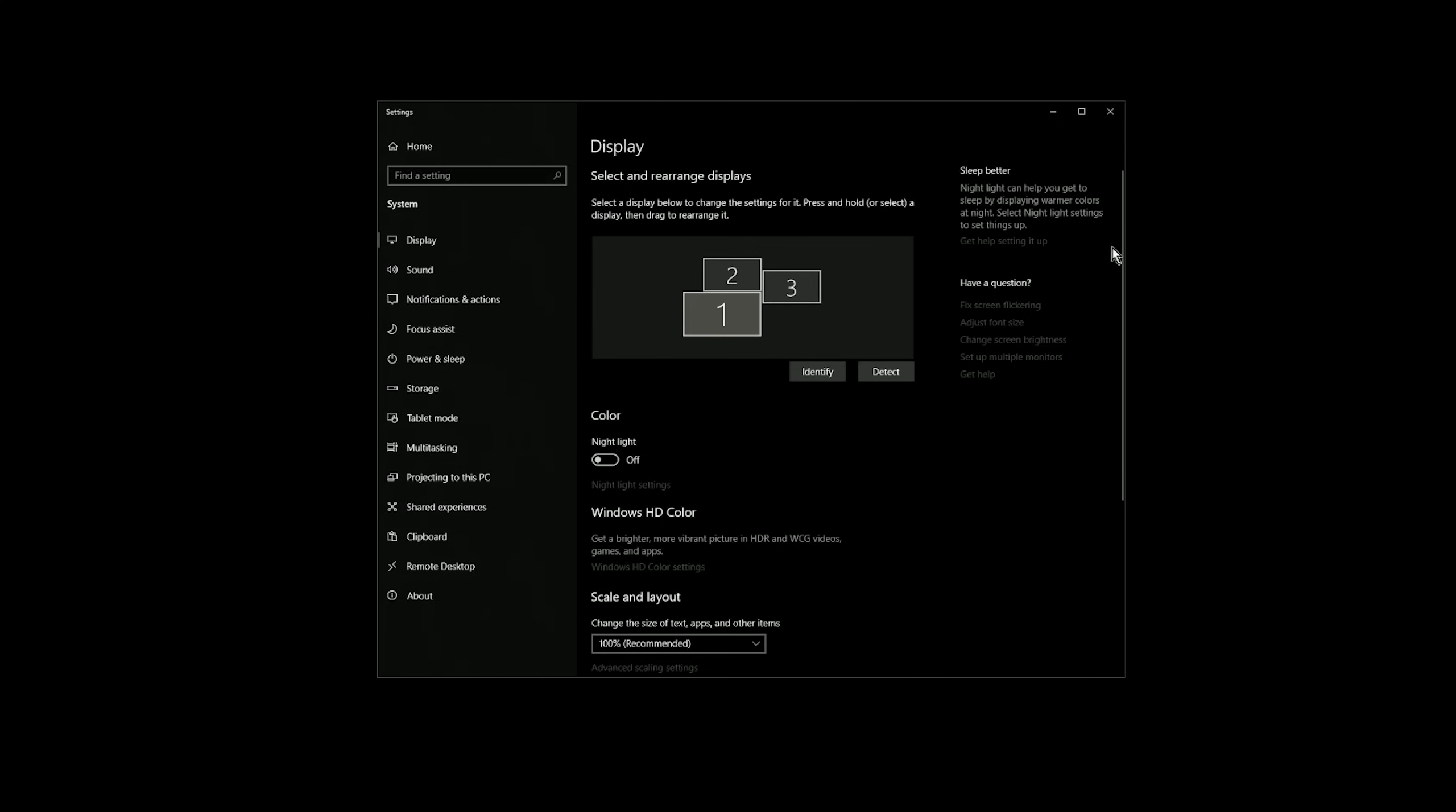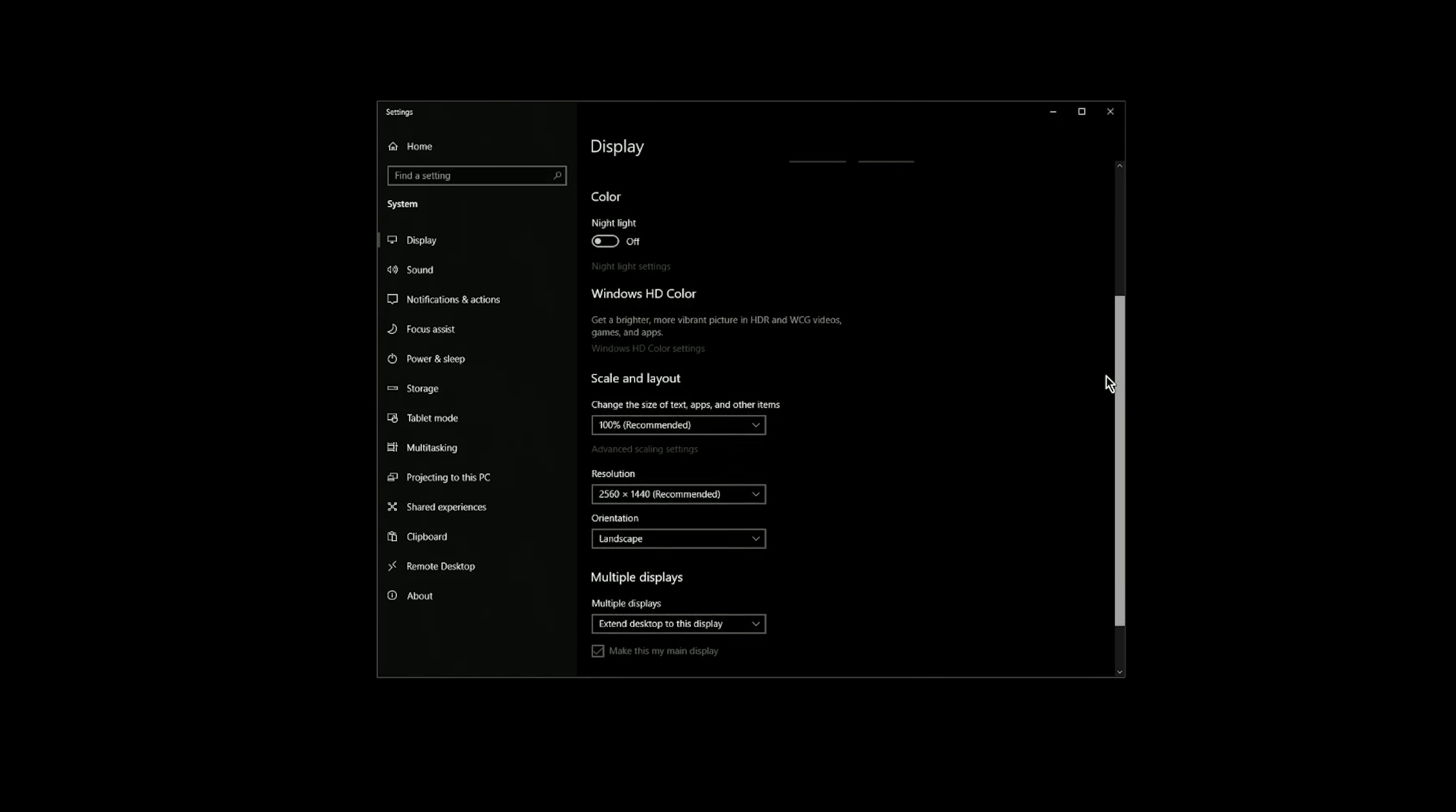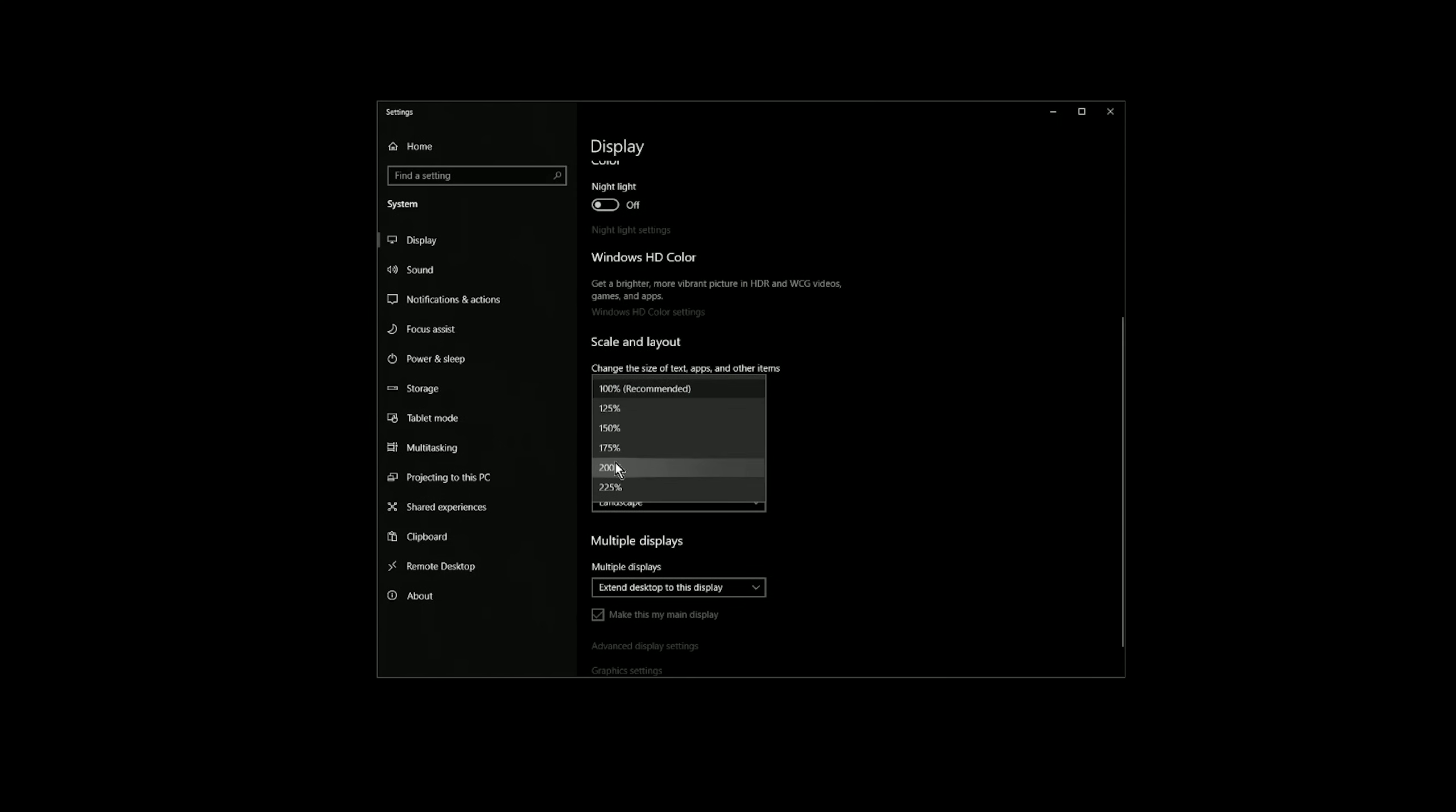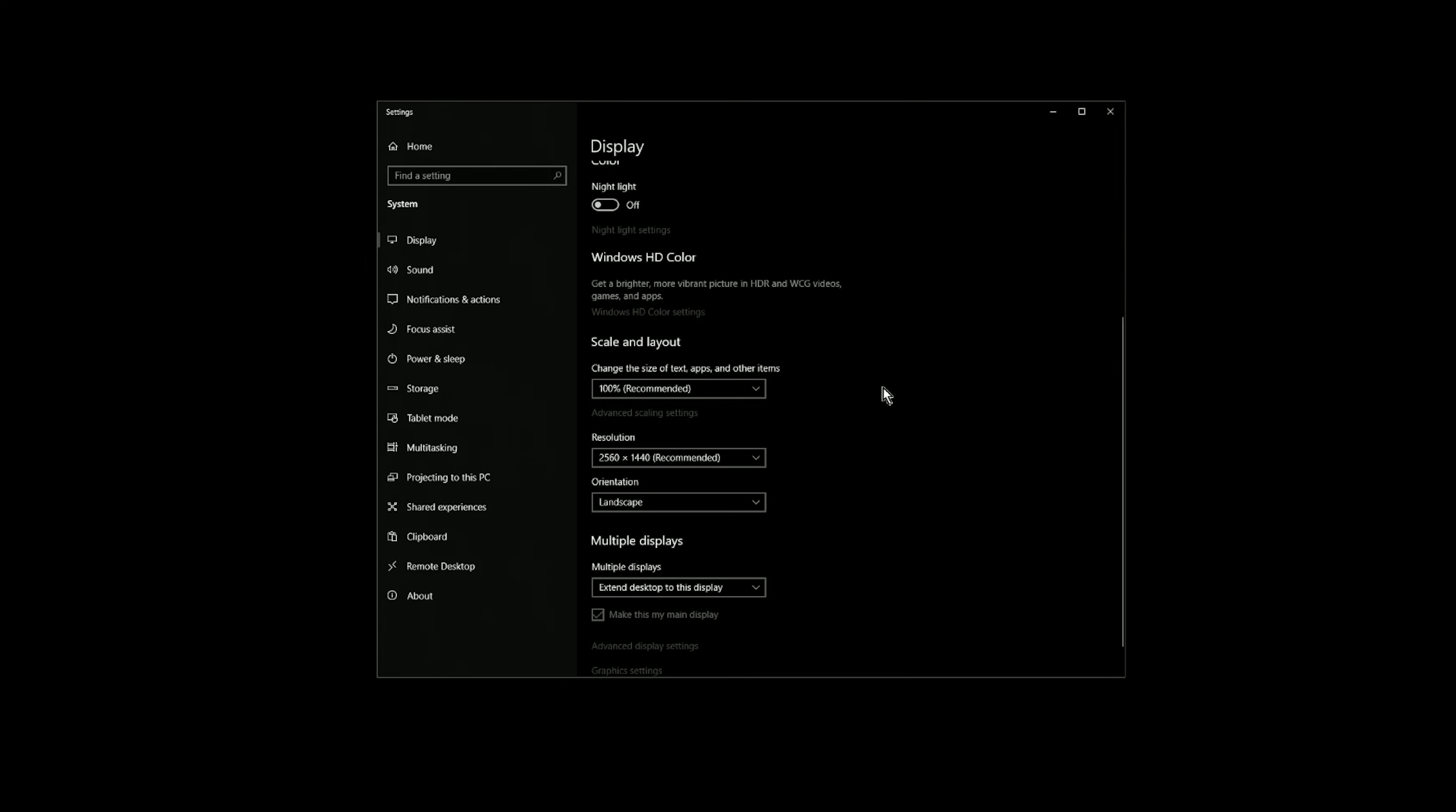If text and images on your Cintiq are way too big or way too small, you can also set the scaling, and this will make everything bigger or smaller on the screen.